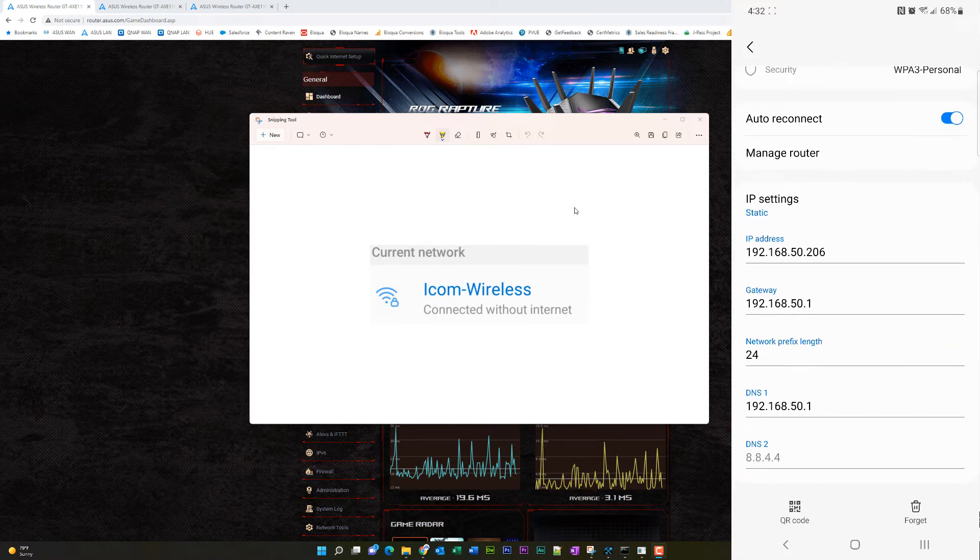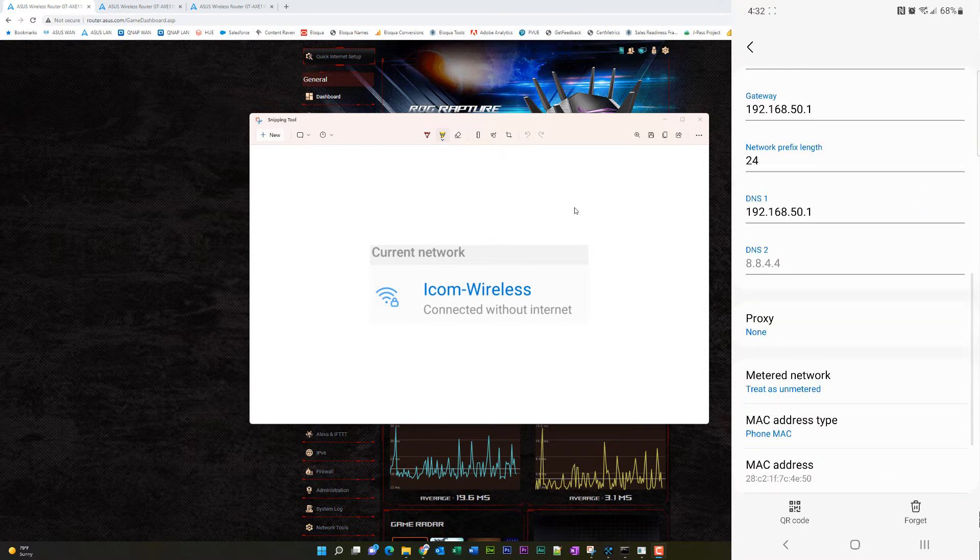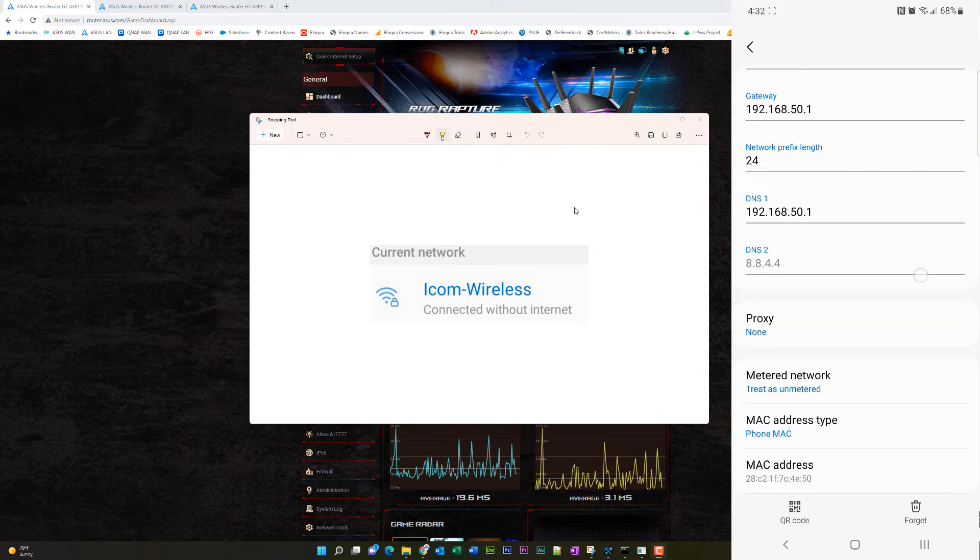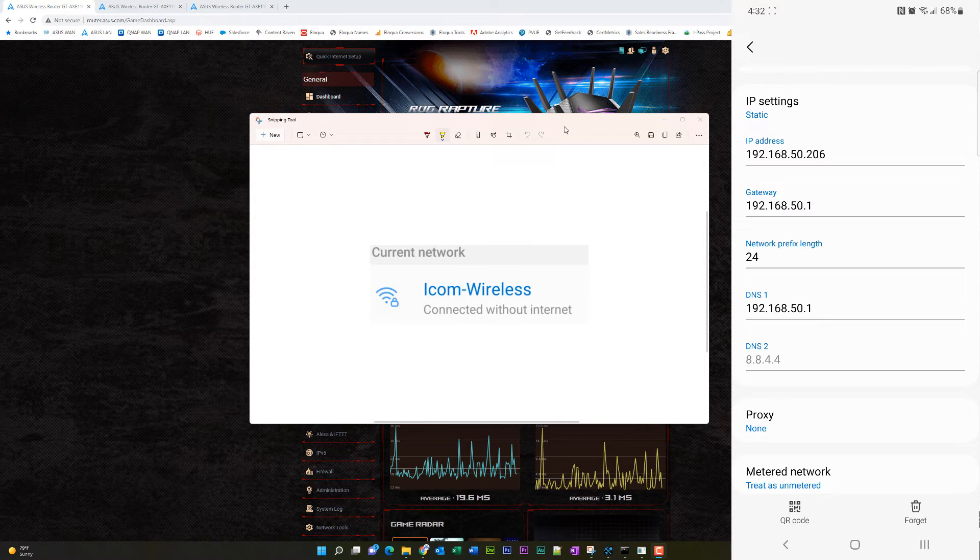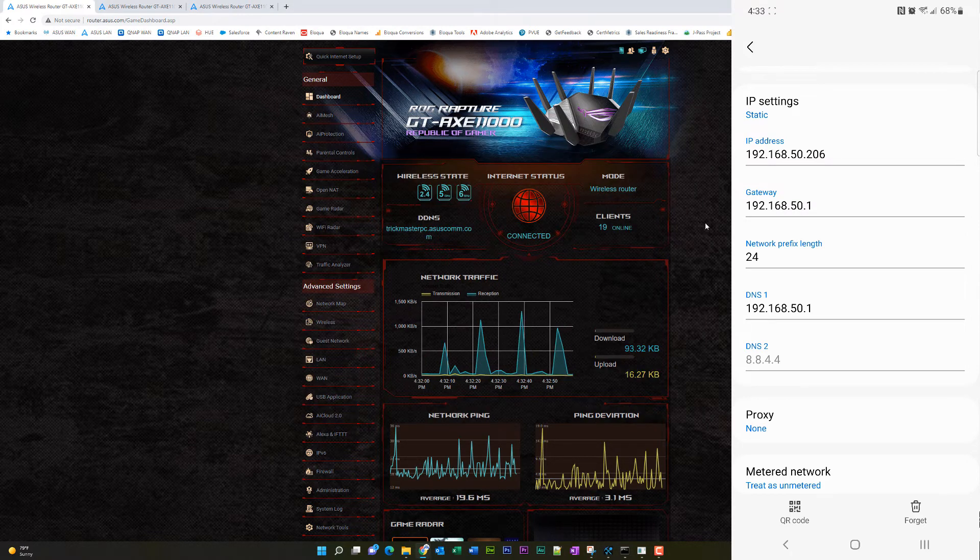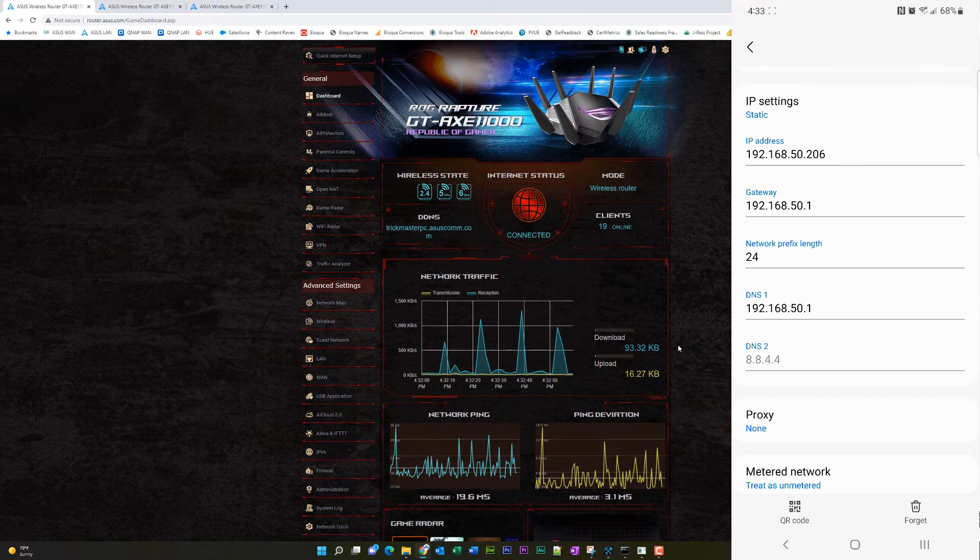But you just take a look at these settings, static and phone Mac, put in your IP address and different things like that. So how do we set a static IP? Well, I'm glad you asked.